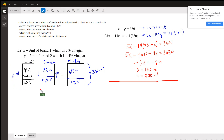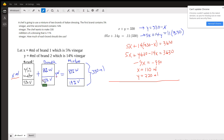You don't have to draw a little diagram like this, but it helps to see what's going on. Here's brand 1 — we don't know exactly how many milliliters it is, but 5% of it is vinegar. And brand 2 — y represents the number of milliliters of this brand of Italian dressing. 14% of it is vinegar, and we want to end up with a mixture of 330 milliliters, with 11% of that 330 being vinegar.